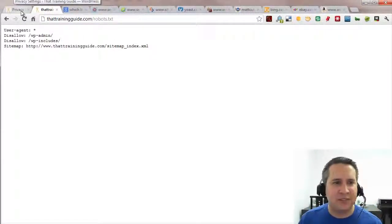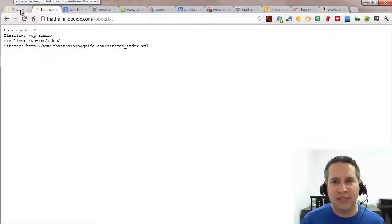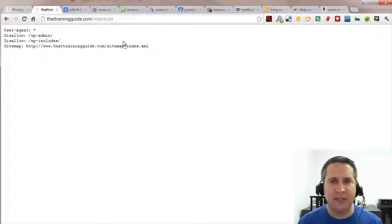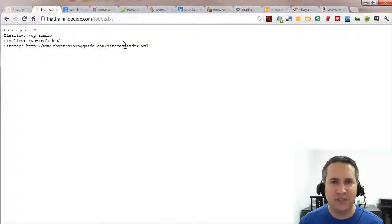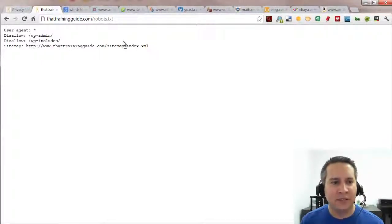This is the WP robots.txt file. Definitely get this installed and guide the search engines to and away from the content that you want indexed.